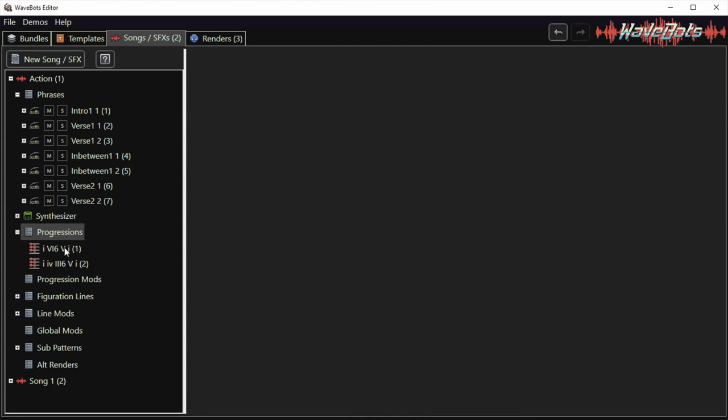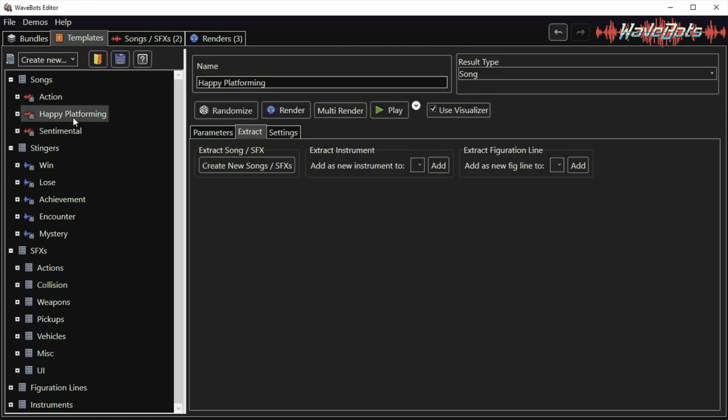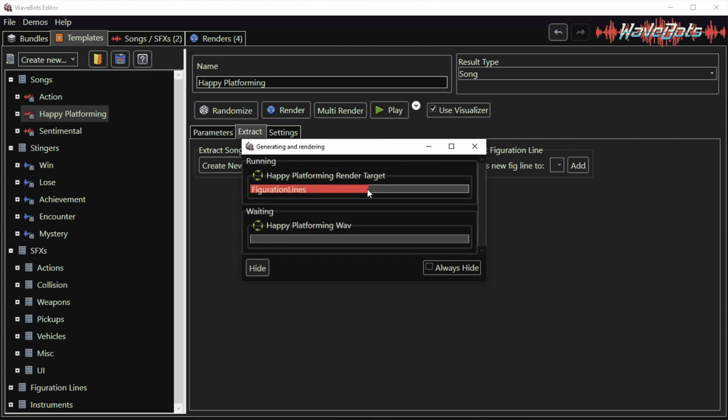Then I will try to improve the song and make it longer and fix any of the problems that I find. So I'll just get started with the first step of finding a good starting song to improve upon. I will select this happy platforming template, click randomize and play and listen until I find something that I like.